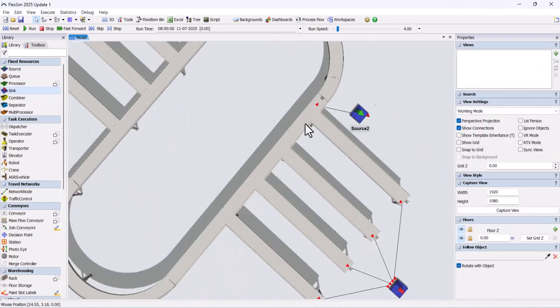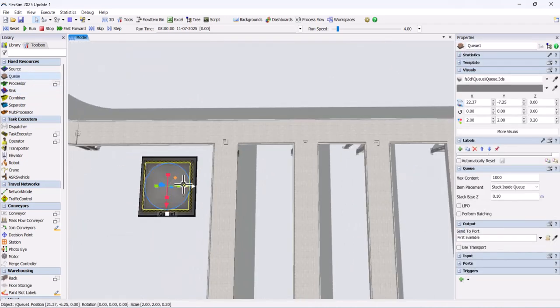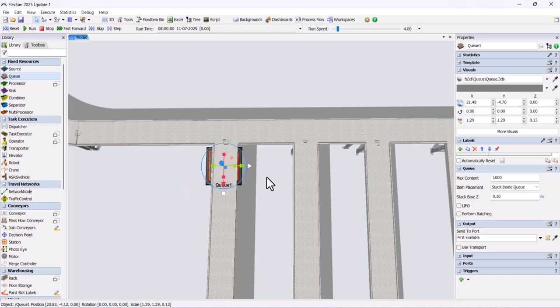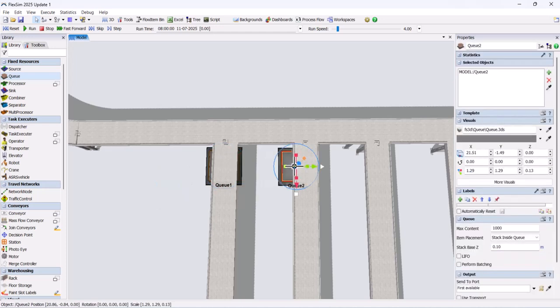Now add a queue and place it under each of the conveyors. Do this for all three additional conveyors. Connect each queue to its respective conveyor.